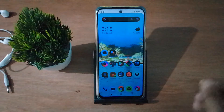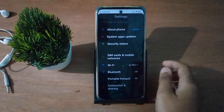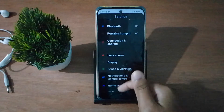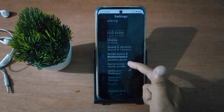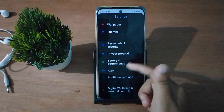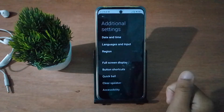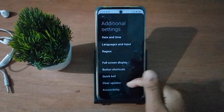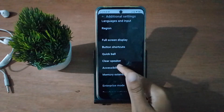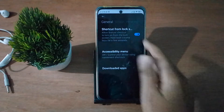First of all, go to Settings and scroll down to Additional Settings — keep scrolling until you find it, then click on it. After that, scroll down to Accessibility and click on it.